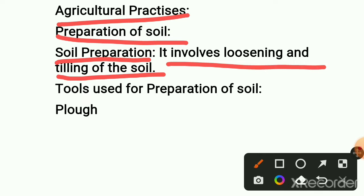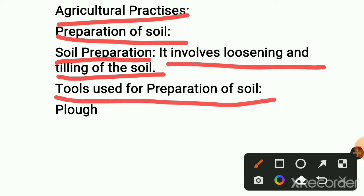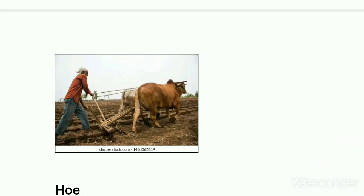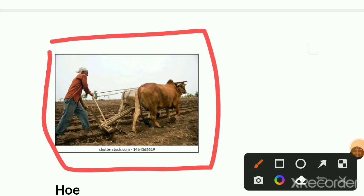Now, tools used for preparing soil — there are three. First: the plow. This is the ancient method where a farmer uses a plow and an ox or bull to loosen the soil. The plow is a tool tied to an ox or bull; when they make it move, the plow goes into the soil and loosens or tilts the soil. This is the first step used in the ancient method.